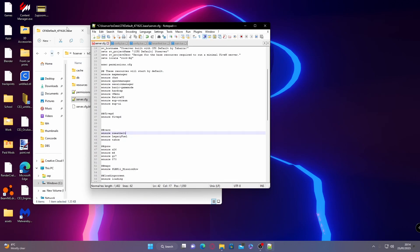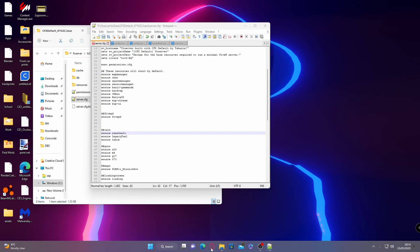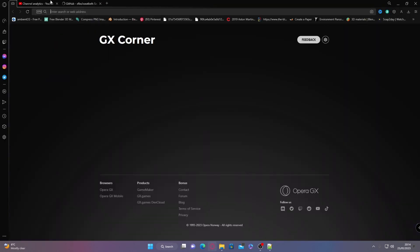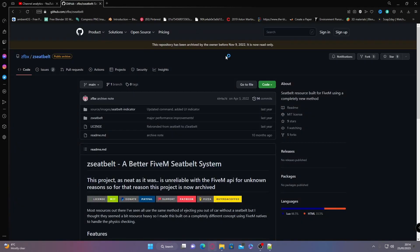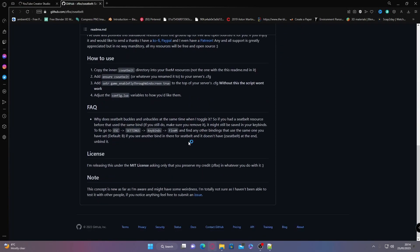Before we finish and save our server.cfg, there's one more step. If we open our download back up, you should be able to see if you go back to the GitHub page that it gives you a line of code that we need to add to the top of our server.cfg.